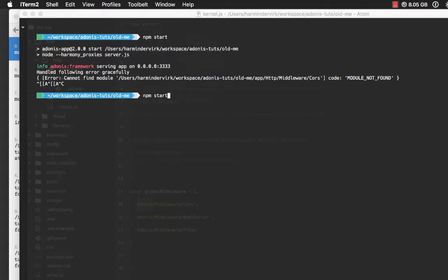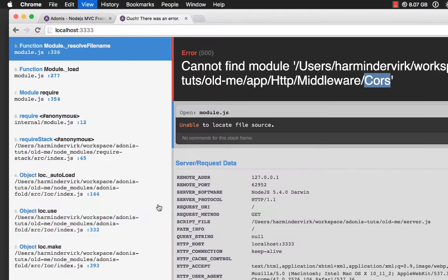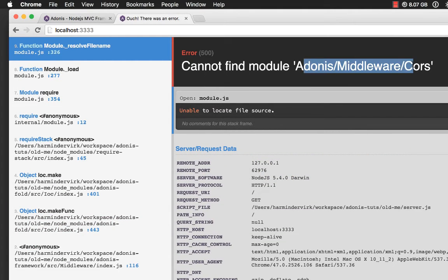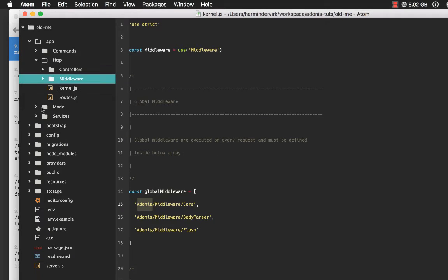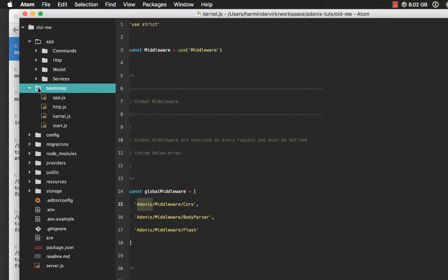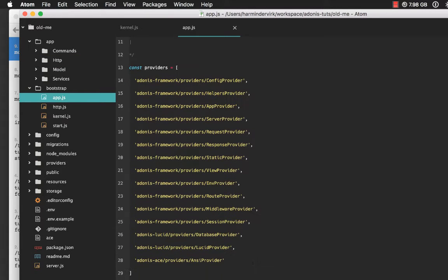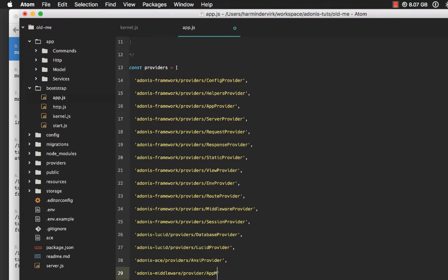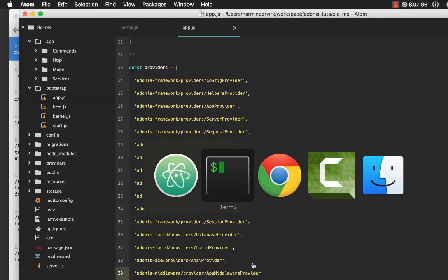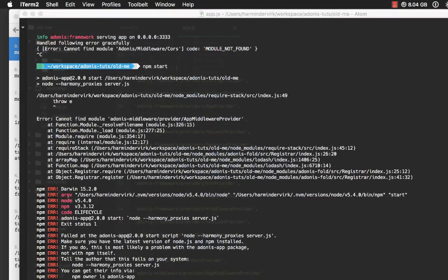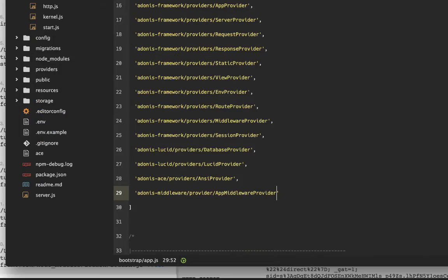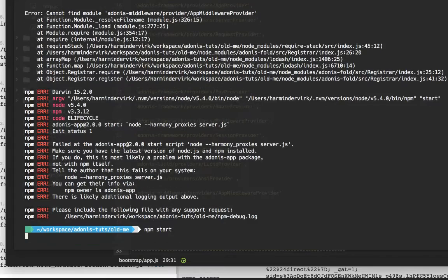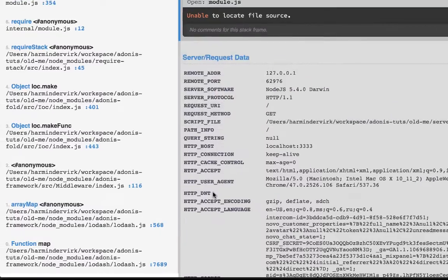If I rerun the server, we will get into an error again. Now it says, unable to find Adonis middleware course. And that's because we haven't registered the provider yet. I'm going to go to my bootstrap slash app.js file. Here, I'll say Adonis middleware providers app middleware provider. Come back. It says, cannot find module Adonis middleware. It needs to be providers. My bad. We got it running.